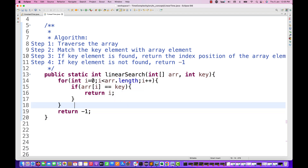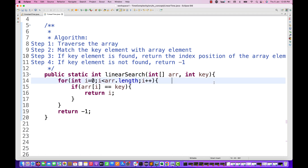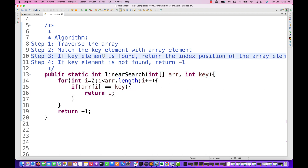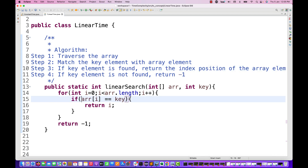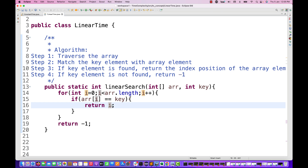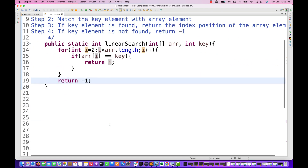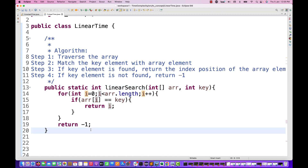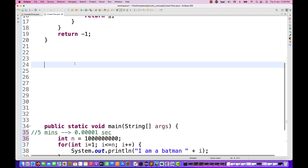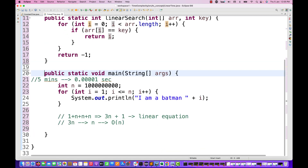Let's take the linear search algorithm as another example. It works by traversing an array and matching the key element with each array element. If the key is found, return the index position; otherwise return -1. The time complexity of linear search is also Big O of n.